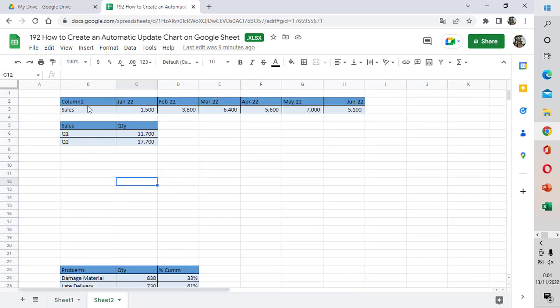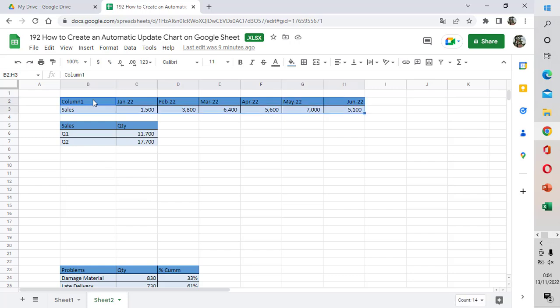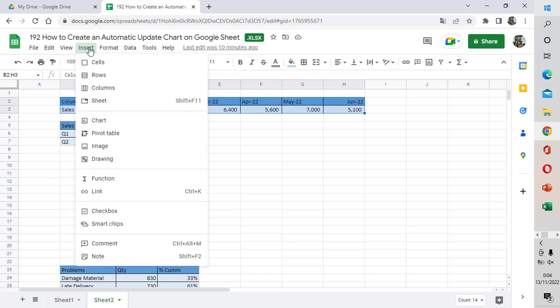Now we are going to create the bar chart. First, we select the table we want to make the chart from, and then choose Insert and then select Chart.